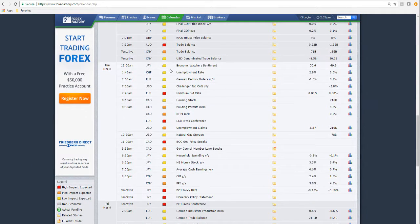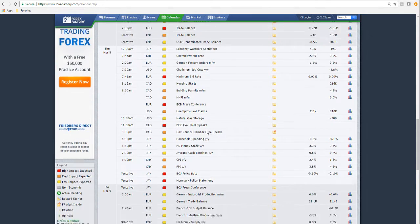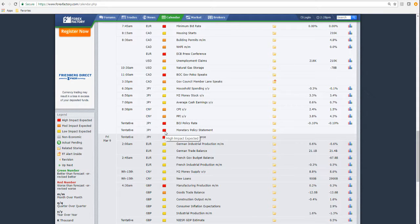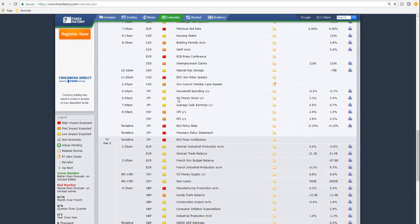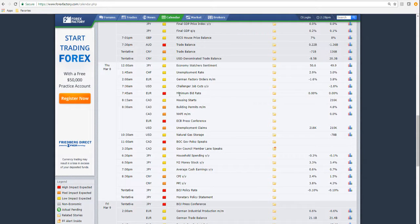Thursday, we've got some high impact Euro news, more into New York session, and then some Yen tentative later on in the day. Friday we come into non-farm payroll, so there won't be anything going on Friday. And even Thursday into trading, typically what we see the day before is price really trades in a range and consolidates, so there probably won't be a lot happening on Thursday either.